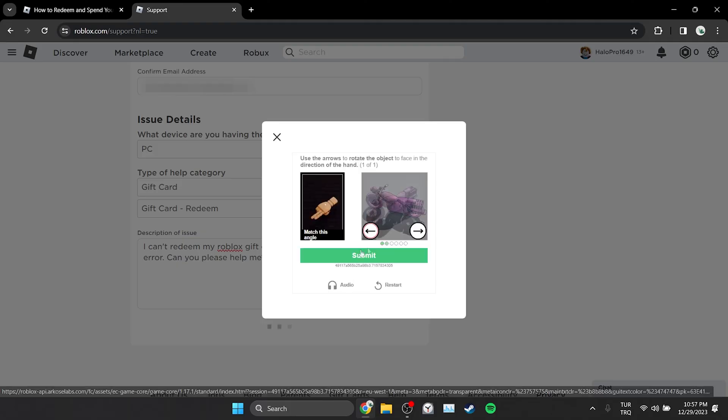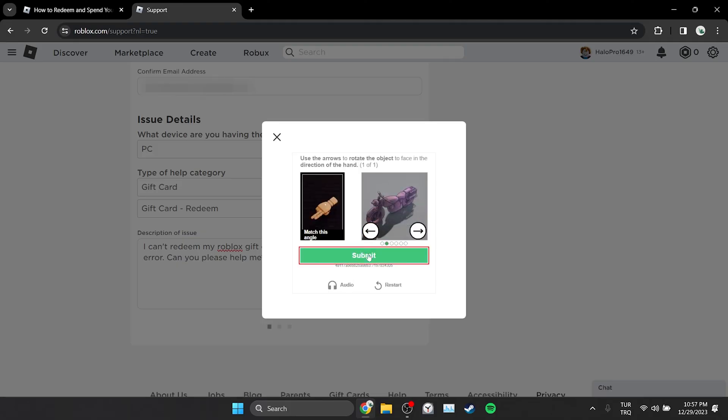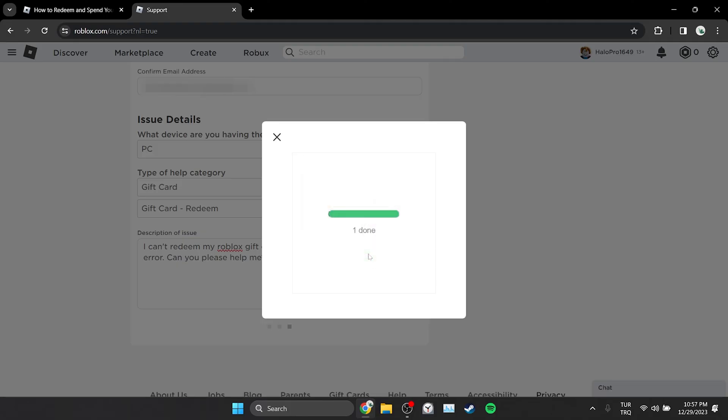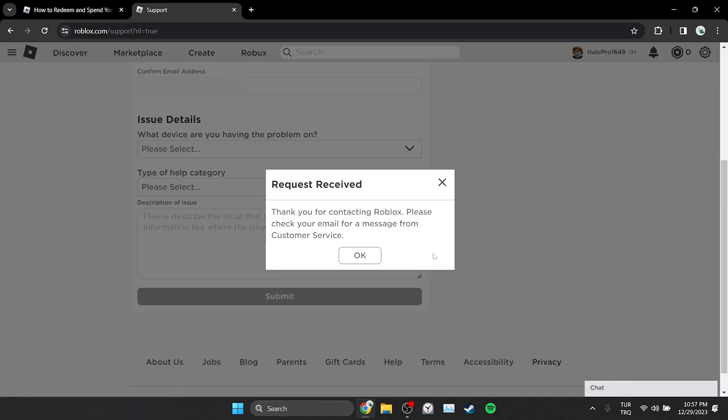We complete the verification and click submit again. After waiting like 5 minutes, you can try to redeem again.